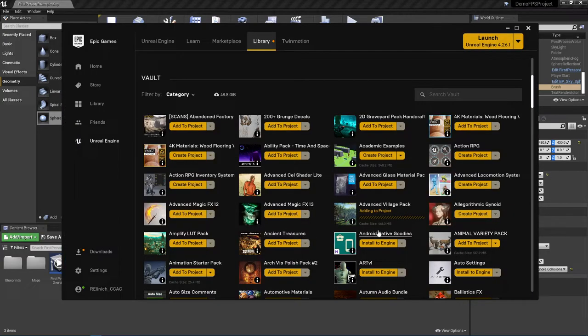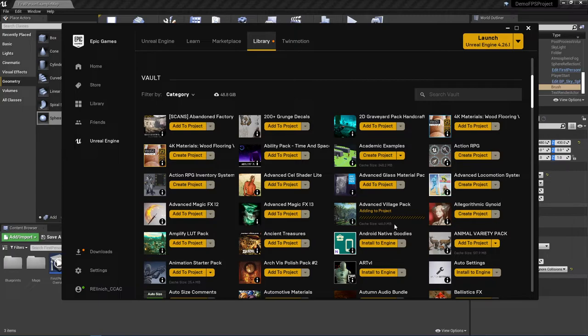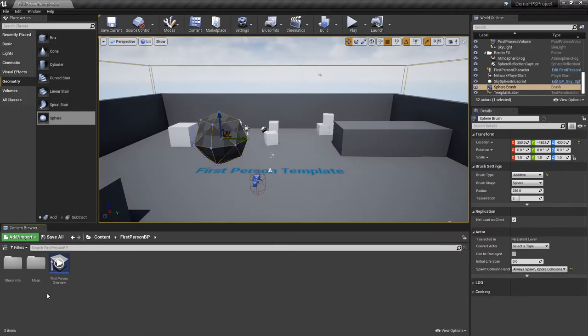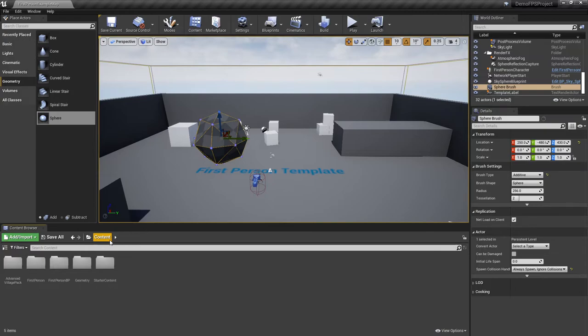Now what you're going to see happen in the vault side in the epic game launcher is you're going to see here that it's going to start working as far as thinking about adding to the project. Once it works through, if I come over to our project now and I come back under content and navigate under this content browser here.